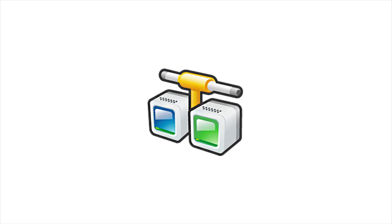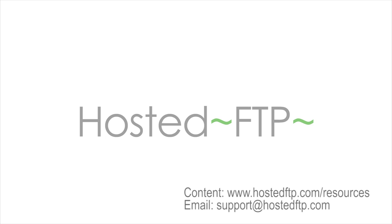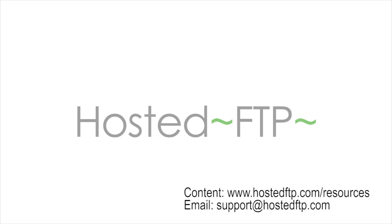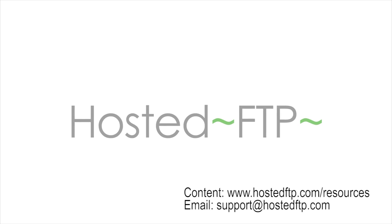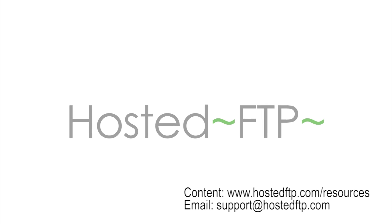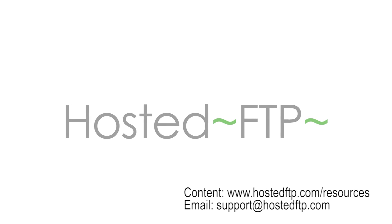Thanks so much for watching. Check out www.hostedftp.com forward slash resources for more reviews, tutorials, and content, or email support at hostedftp.com for all your FTP needs.